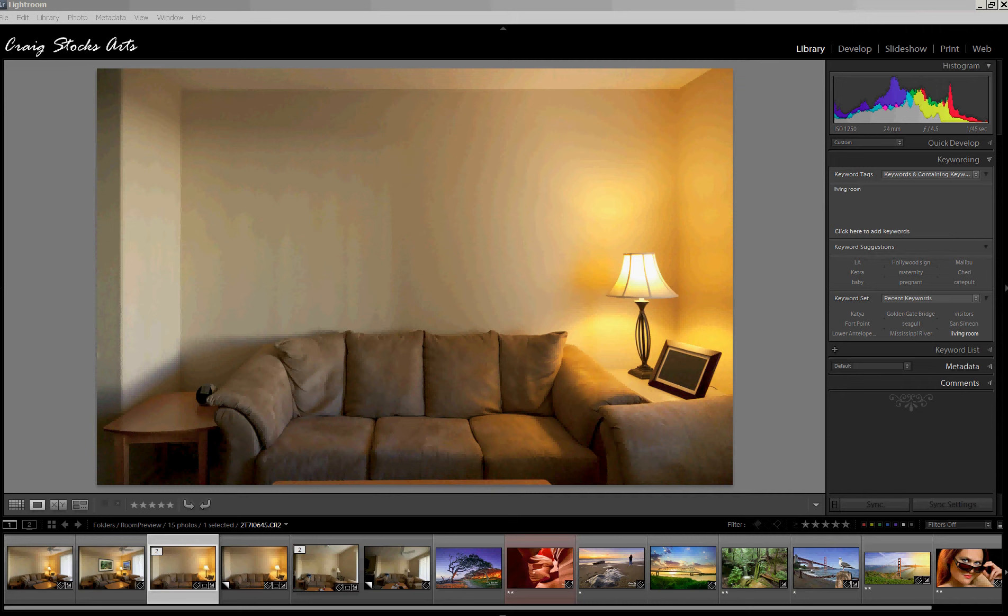Hi, this is Craig Stocks with Craig Stocks Arts. This is the second of three videos looking at how we can use combinations of Lightroom and Photoshop to visualize our pictures hanging on the walls either in our rooms or in the rooms or homes of our clients.